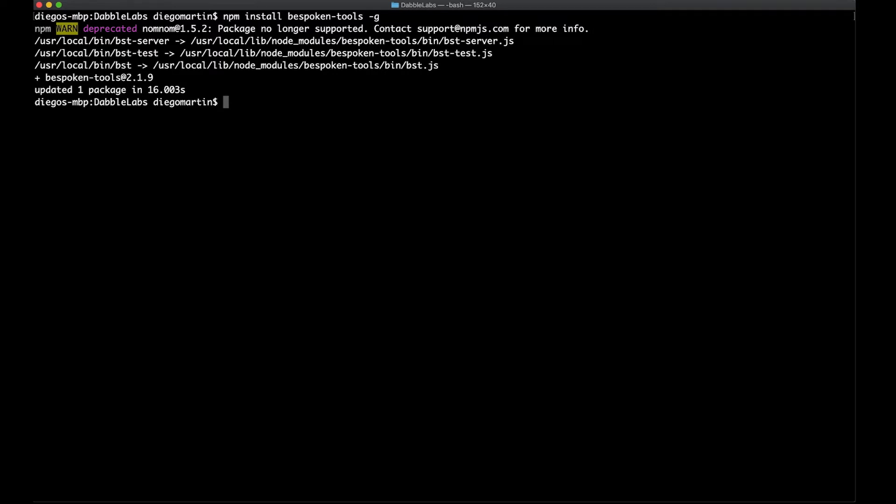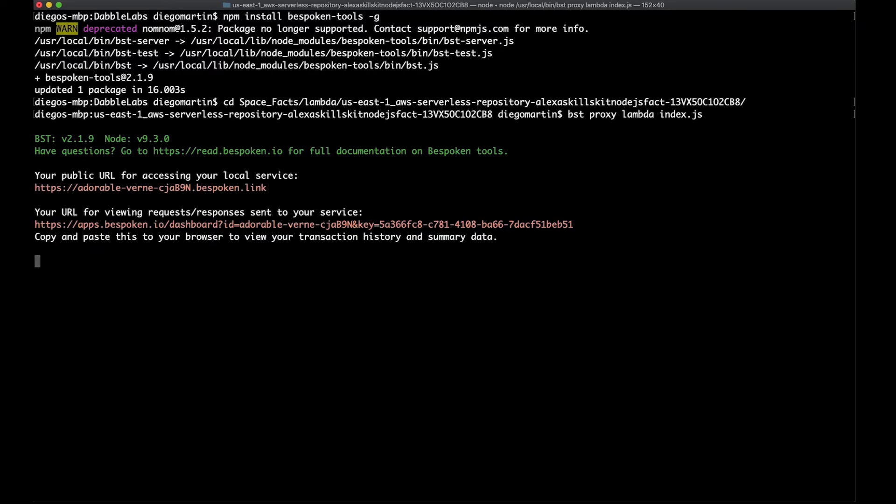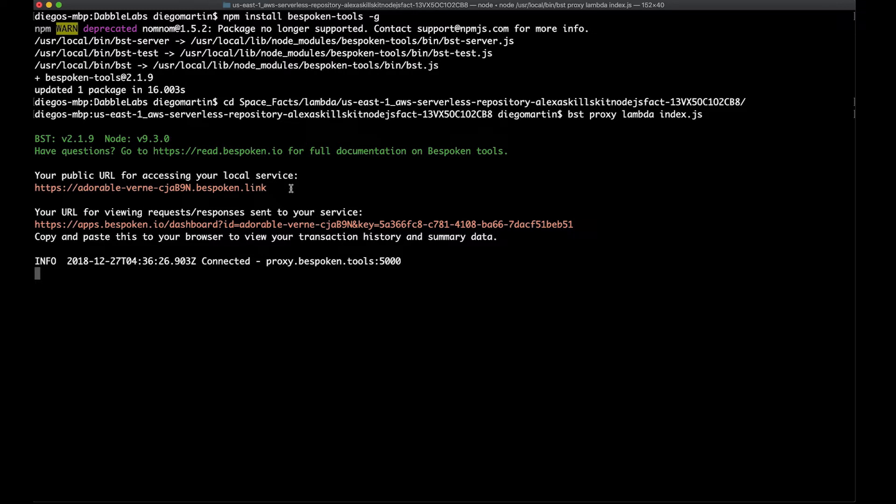So, now that we have this package installed, we're going to start the bespoken proxy. We need to go into the lambda folder, spacefacts folder, then the lambda folder, and then this other folder right here. And we're going to say bst proxy lambda, and we're going to point to the index.js file. So, when we do this, we get a public URL to access our service. And this is actually the tunnel that has been created between our local environment and Alexa.